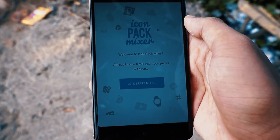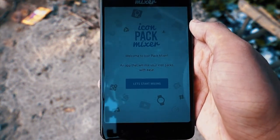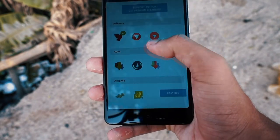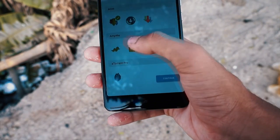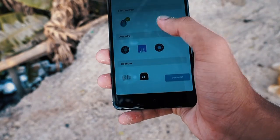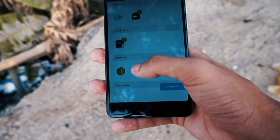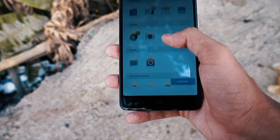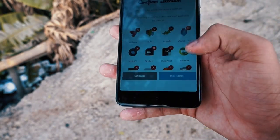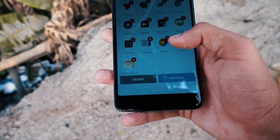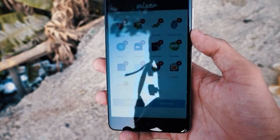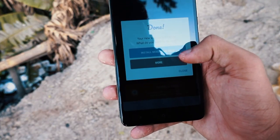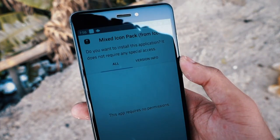The next app on the list is Icon Pack Mixture. It actually mixes the shapes of icons. It starts off by choosing the best icons from all of the installed icon packs and lets you pick the best ones. Though the initial process is a bit lengthy, the end result is a mixture of both class and style, provided you have picked up the best icon packs.